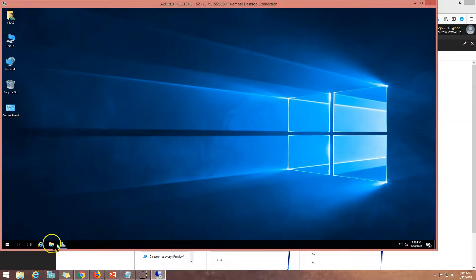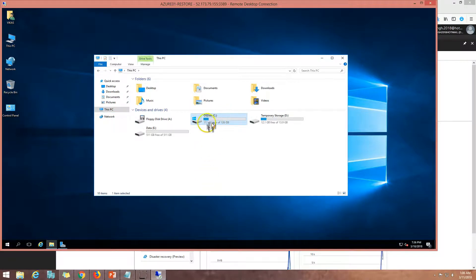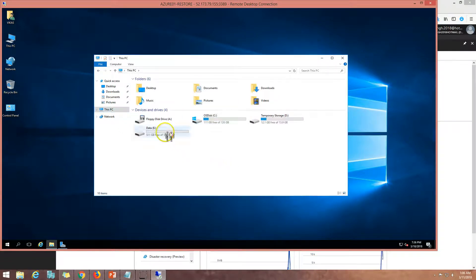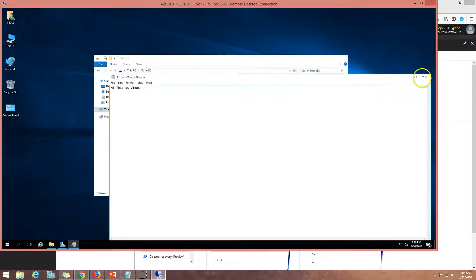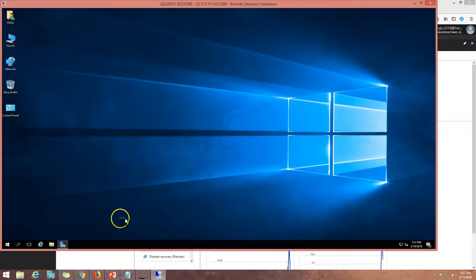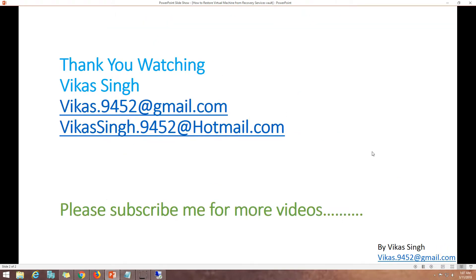Server Manager is loading and I can see all the roles I had installed. Let's verify the server drives and data. On that virtual machine I have two drives — C and E. If I browse C drive I can see all my data, and on the E drive I have one file which has been recovered successfully. Everything looks good including my data folder. This is how we can restore a virtual machine from Recovery Service Vault. Thank you for watching — please subscribe for more videos, and if you have any questions you can reach me at my listed email IDs. Thank you, bye bye.